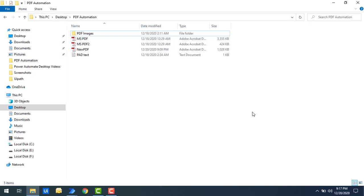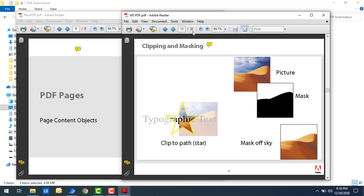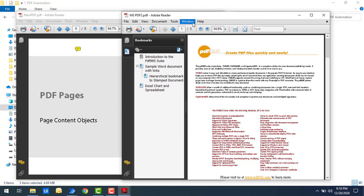Let me show you a small example. On my screen I have a few PDF files: MS PDF, MS PDF 2, and a newly created new PDF file — three files in total. If you open these PDF files, one PDF has 32 pages (MS PDF), another has 8 pages, and finally MS PDF 2 has 5 pages. So in total I have three different files with 45 pages combined.